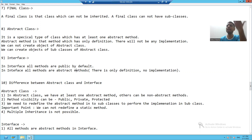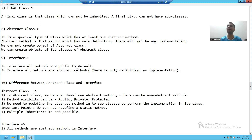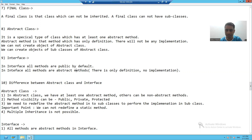So, two major differences: in interface, all methods are public by default, and in interface, all methods are abstract methods — meaning we cannot write code in any of the methods. There will only be a definition.